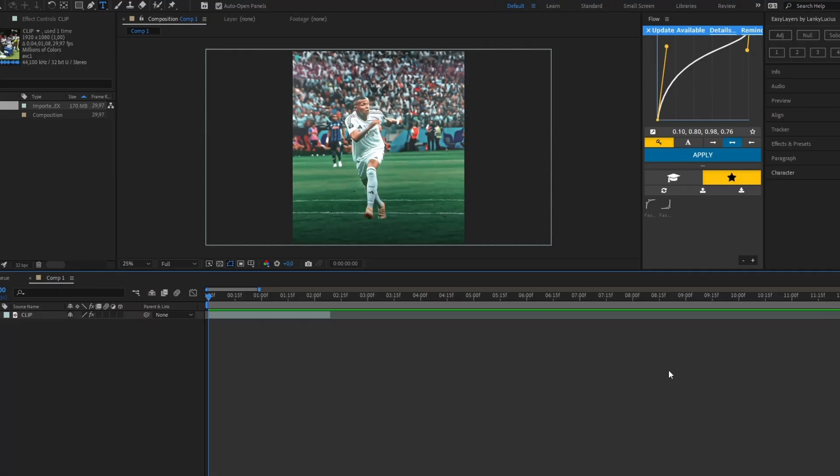What's up guys, in today's tutorial I'll show you how to create the reflective watermark text in After Effects. This is the watermark that I've been using in my latest videos, so let's get right into it.